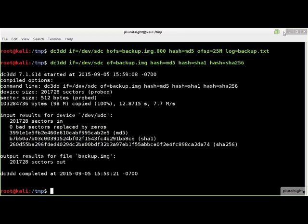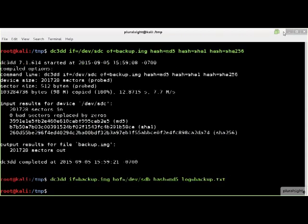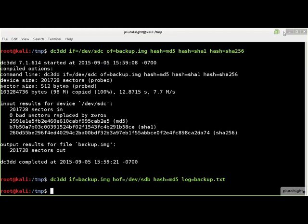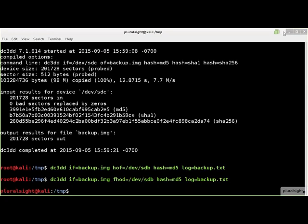DC3DD can verify that an image was burned to a device correctly using cryptographic hashing. By specifying the output using the HOF or HOFS option, you can instruct DC3DD to hash the output burned to the device. If you want to hash-compare the entire input and output, use the FHOD option.